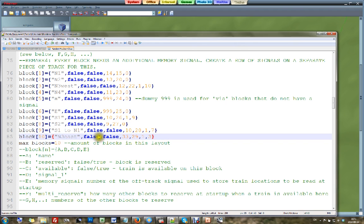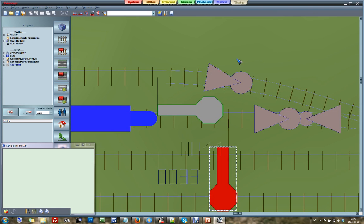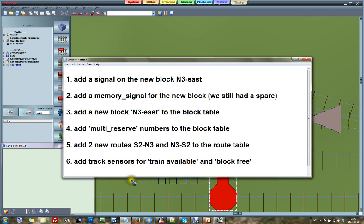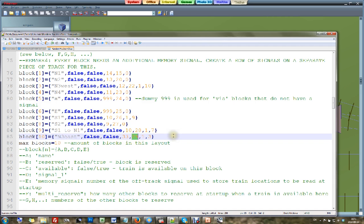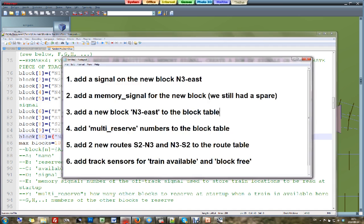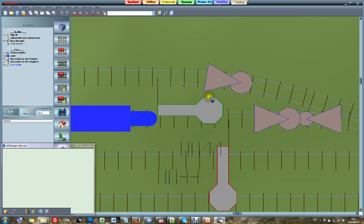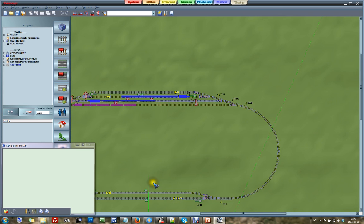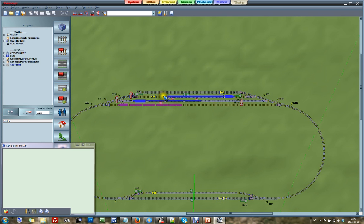Here is our new block number 10, North3East. We always fill in false, false. Then there is my new signal, which was number 33. Signal 29 is my new memory signal. Then we have this special multi-reserve numbers. We now have one physical block — one physical location — but two directions: eastbound and westbound on the same track. That means virtually I have two blocks on that track.